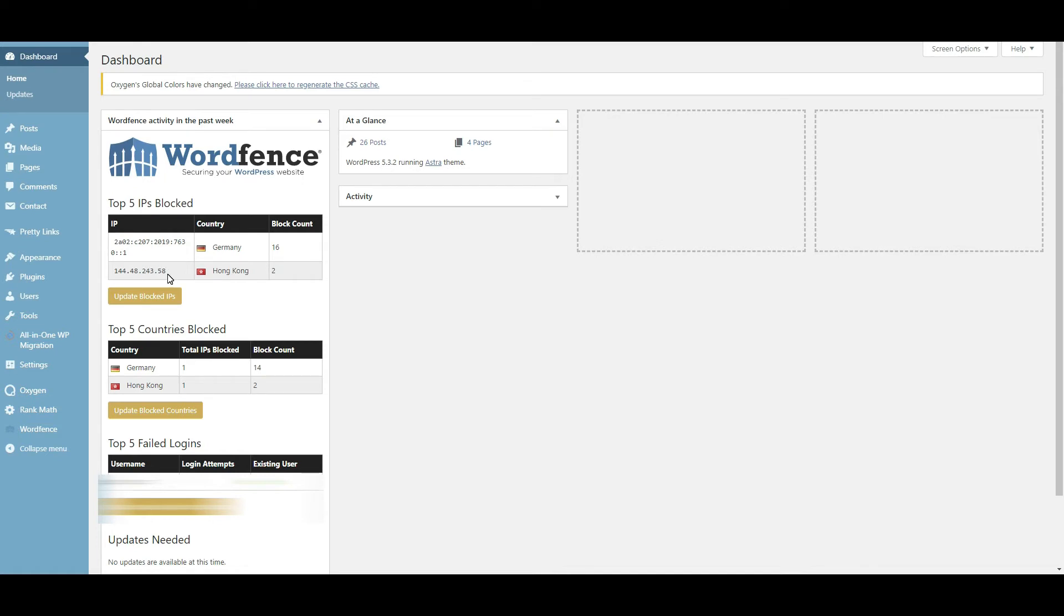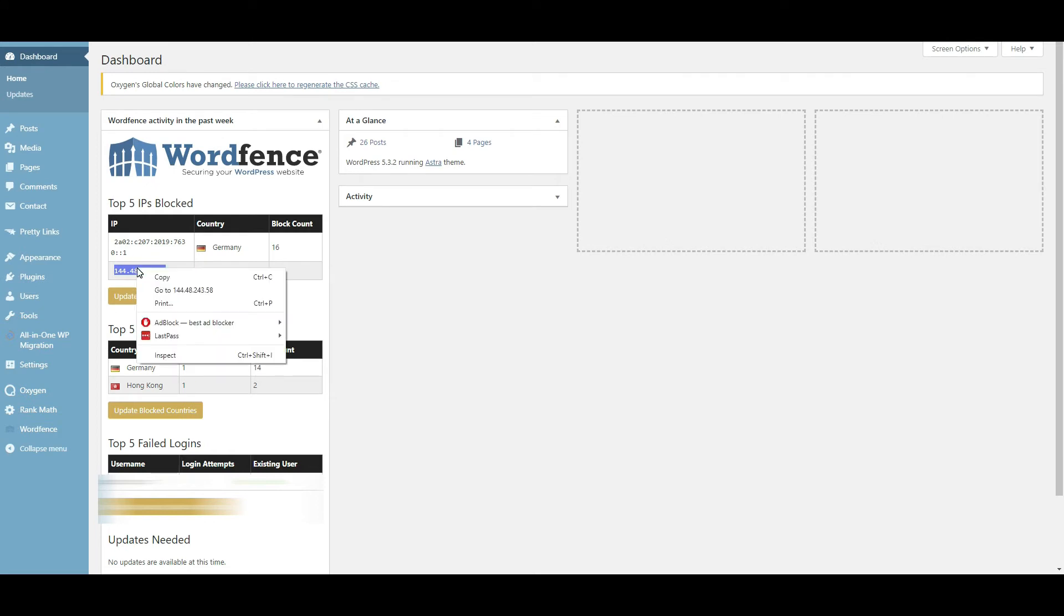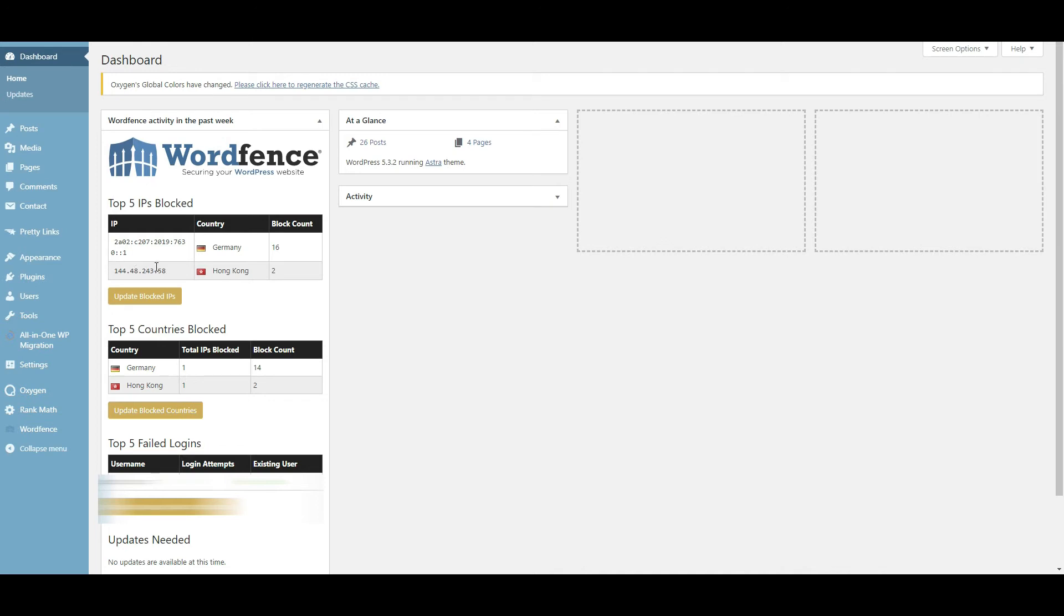In this case we have this bot that keeps coming in and keeps trying to do code injections and things like this. So I'm about to show you how you can do this with WordFence. It's very simple. The first thing you want to do is copy this IP address.